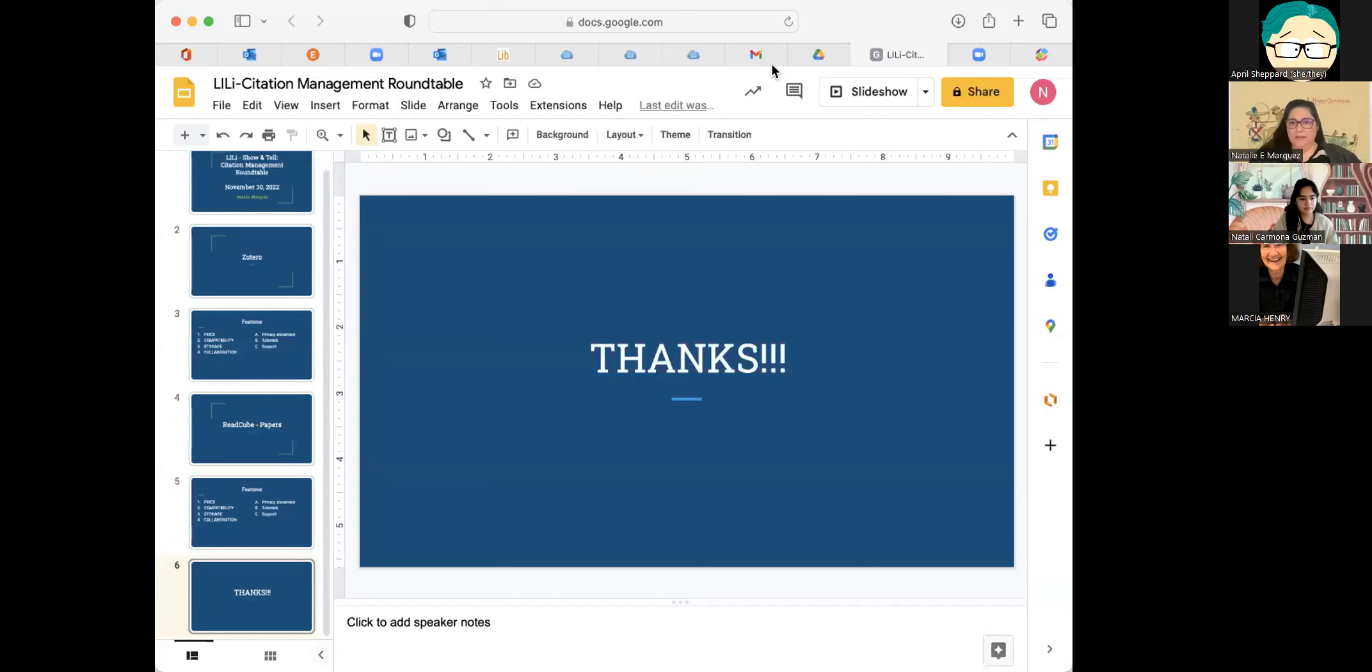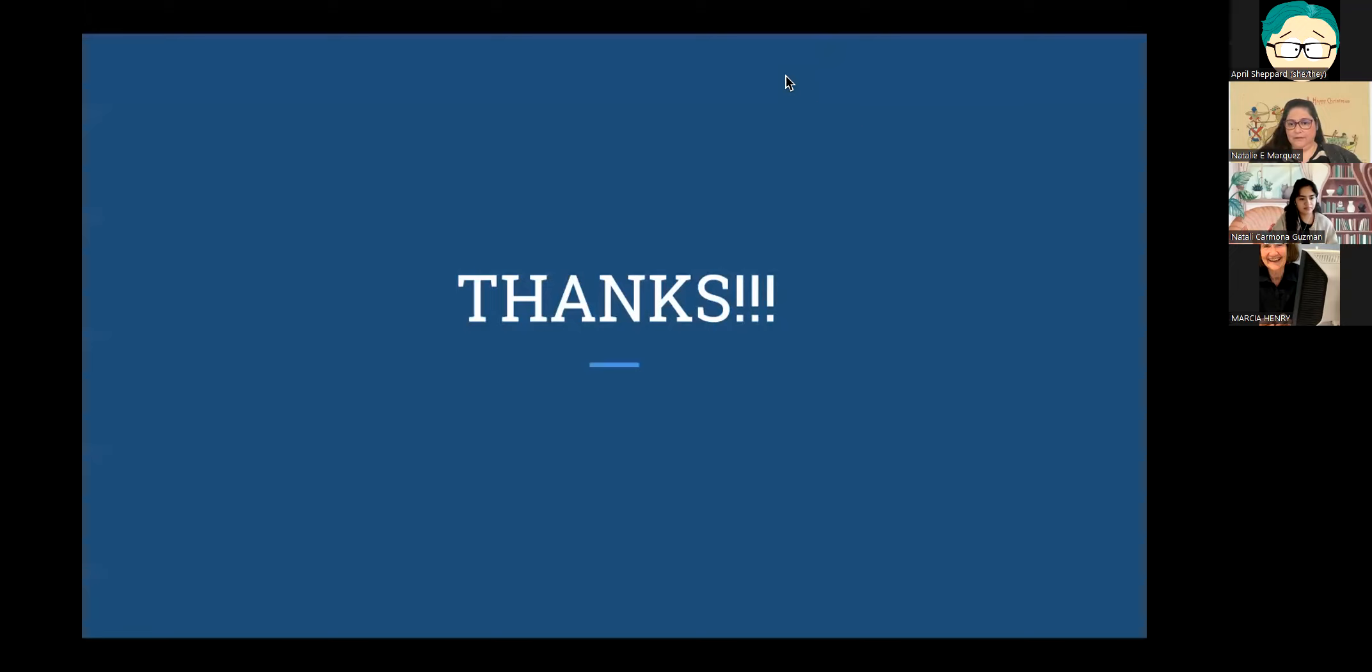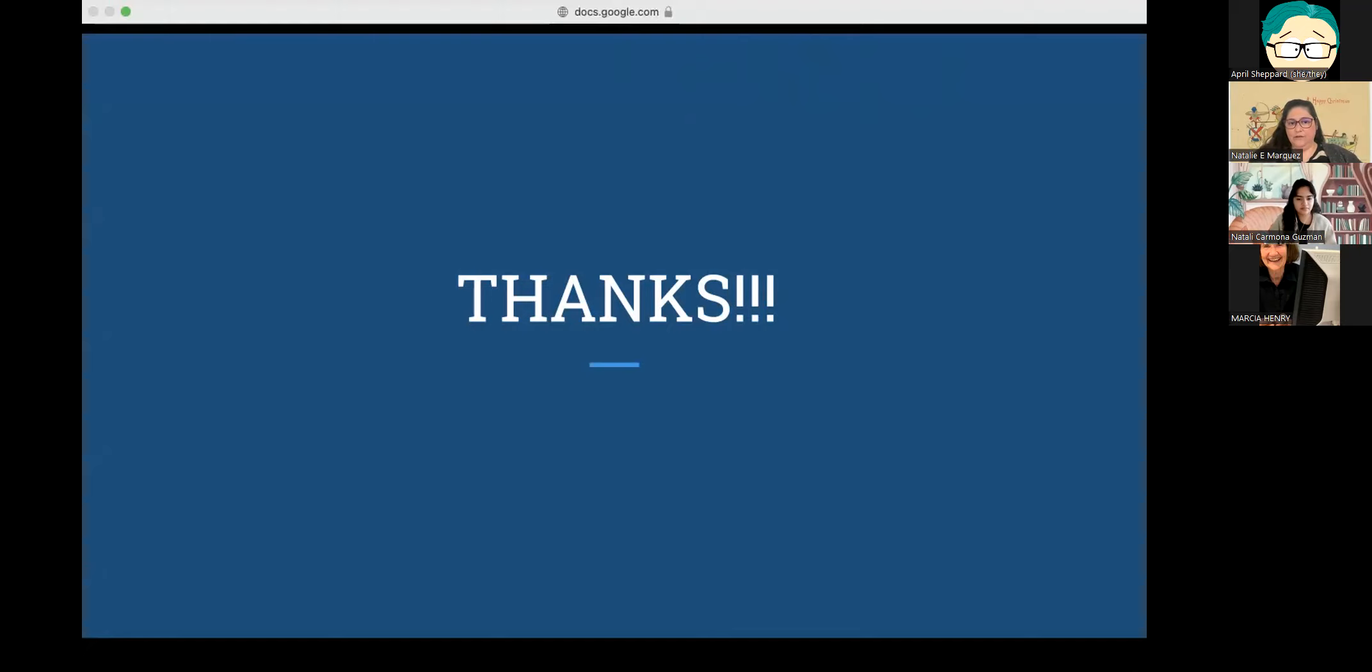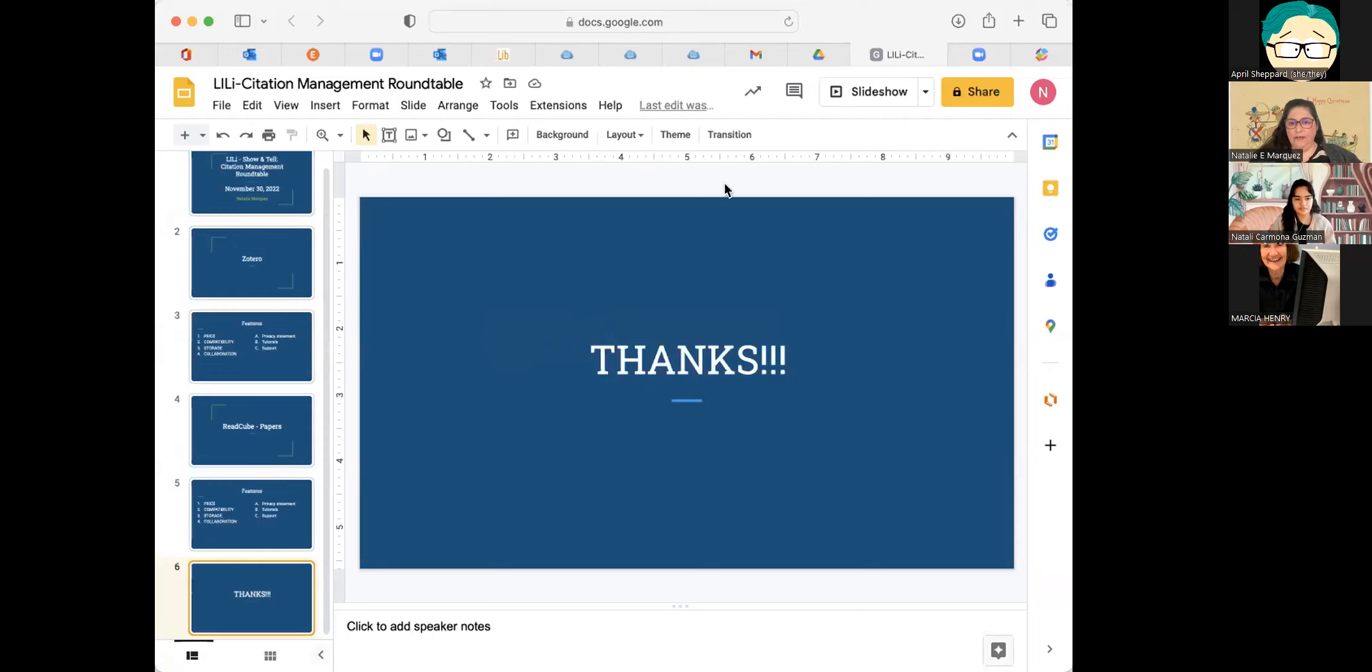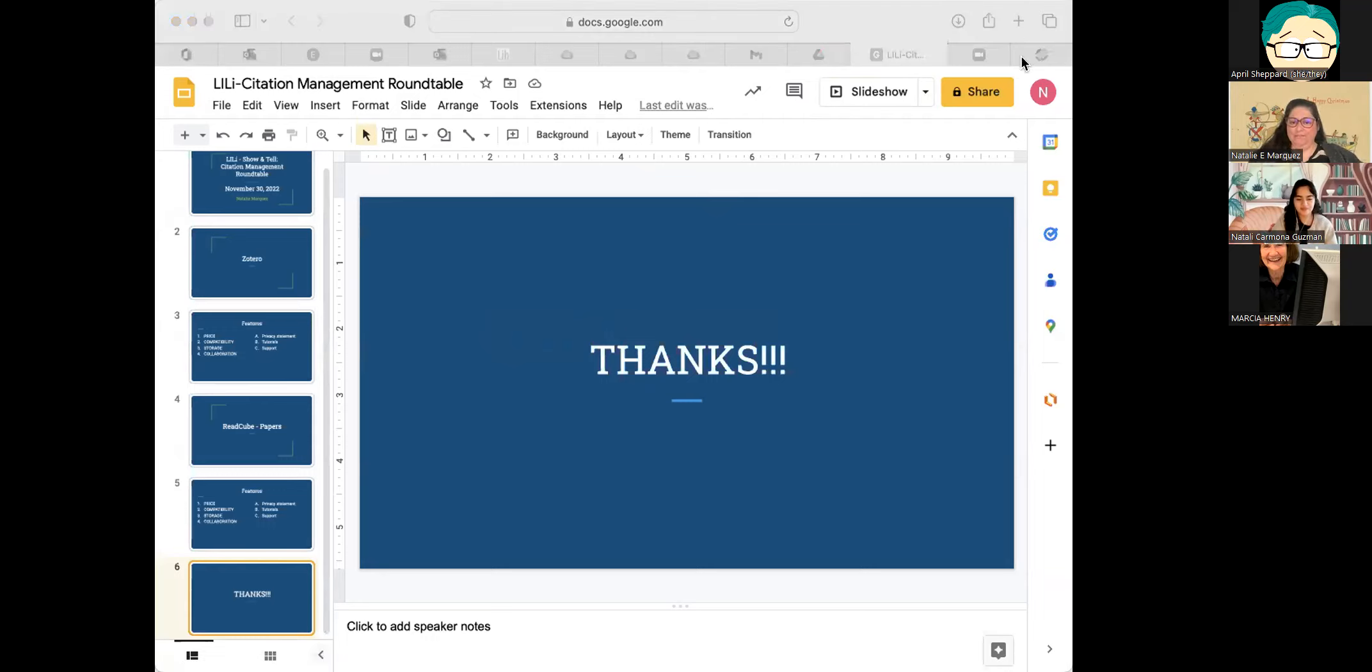And then finally, if you want to learn more about Lily or presenting your own show and tell, I will write April's and my email address in the chat. And then now to our speakers. Our first speaker is Natalie Marquez from University of California, Irvine. Then it's Marcy Henry from California State University, Northridge. Then Mihaly Morrison from the Chicago School of Professional Psychology. And finally, Emily Reed from Penn State University.